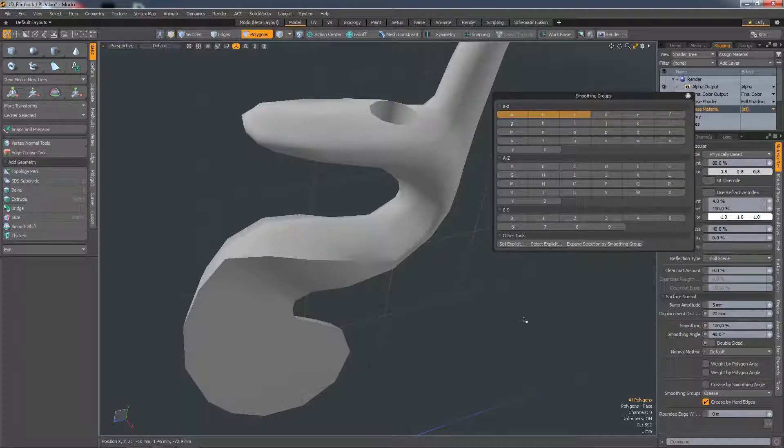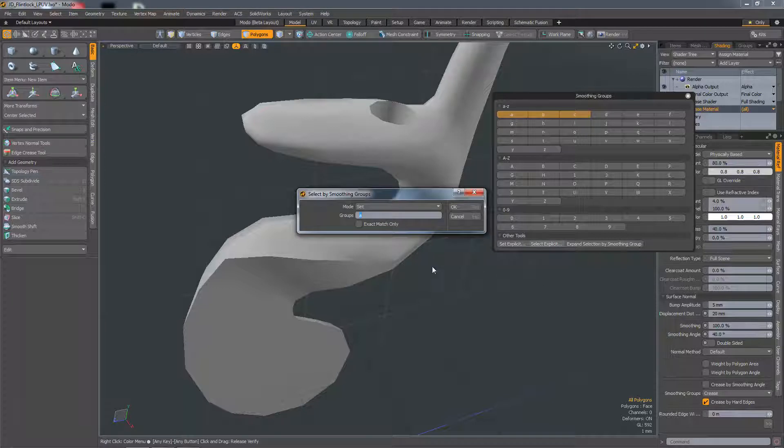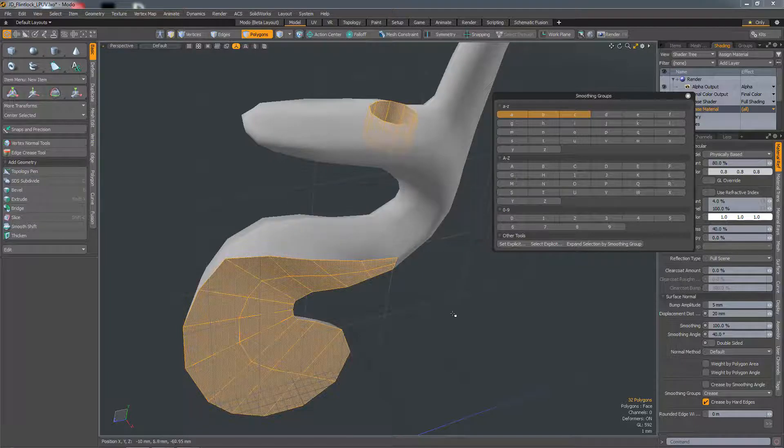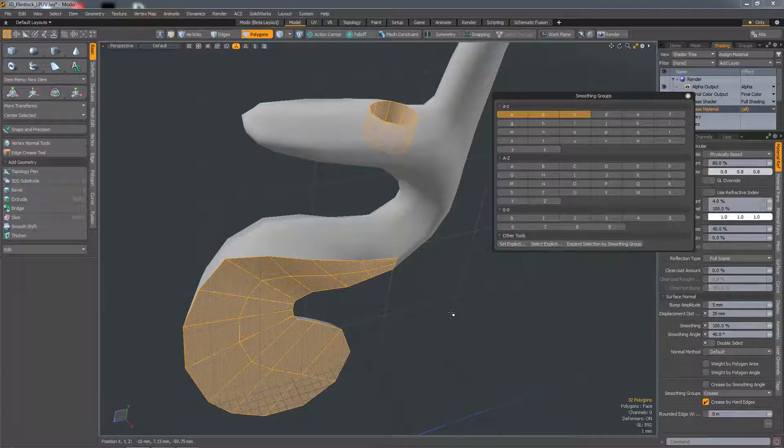You can also select specific smoothing groups. If I hit select explicit smoothing group, I could type in BC and it'll select those two smoothing groups.